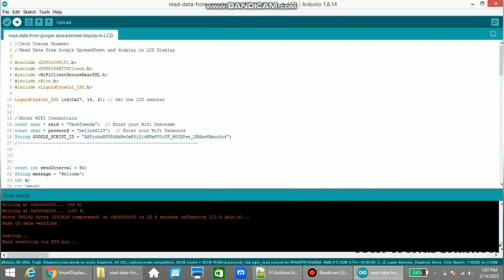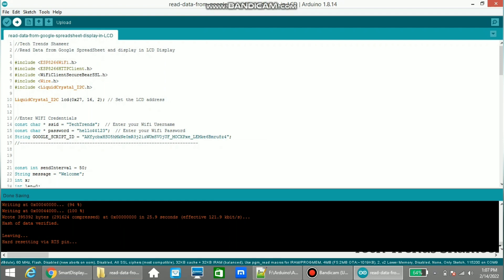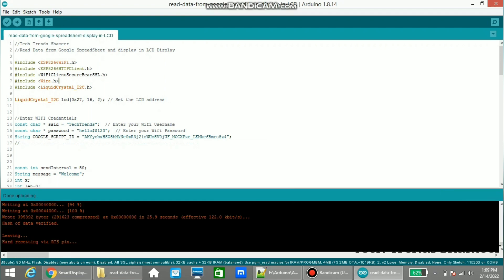And click this arrow button and upload the program to the NodeMCU board. Now the program is uploaded and we can check the output.